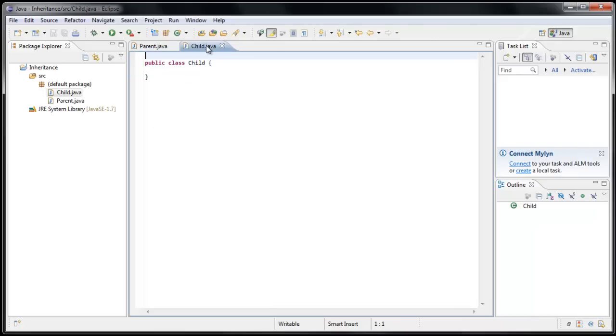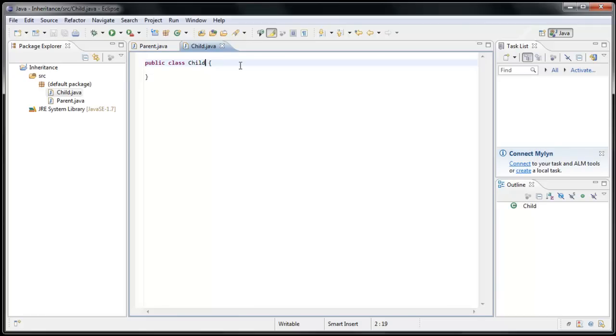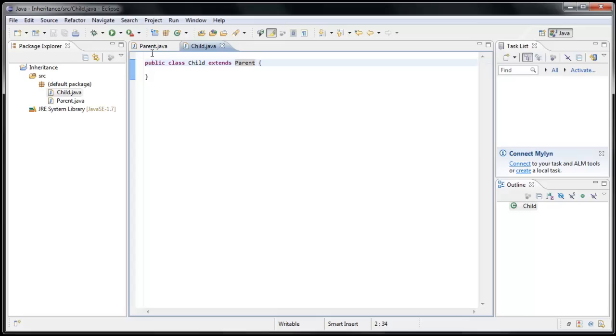Well, if we go over to Child, there's a keyword in Java called Extends. And you do that at the class level. So we'll say PublicClassChild, and then type the word Extends, and then Parent. And now the Child class is inheriting the attributes and methods inside the Parent class.